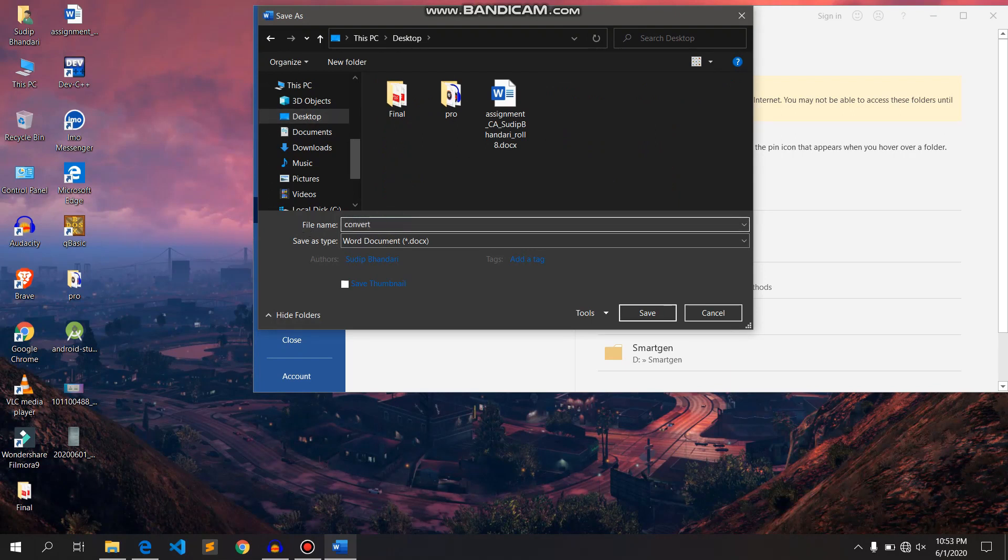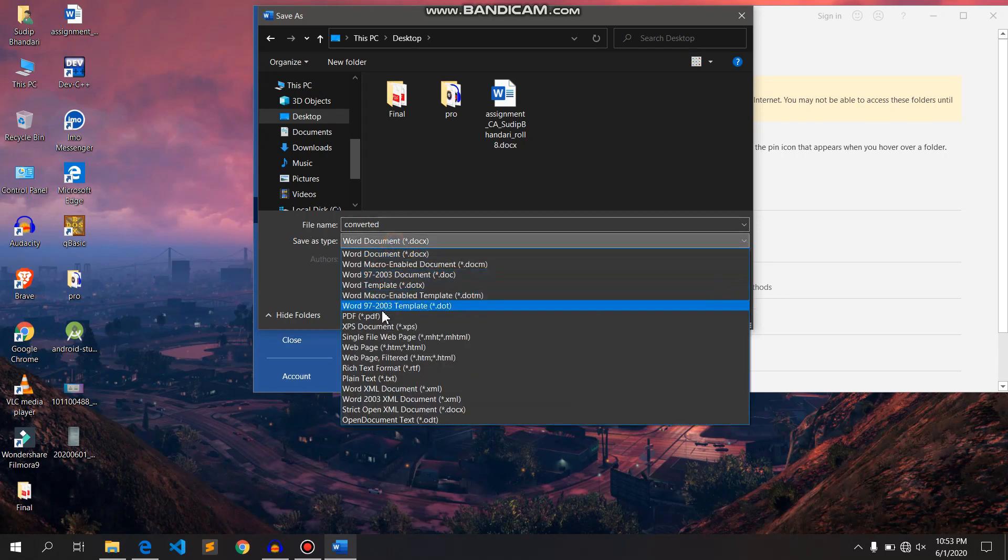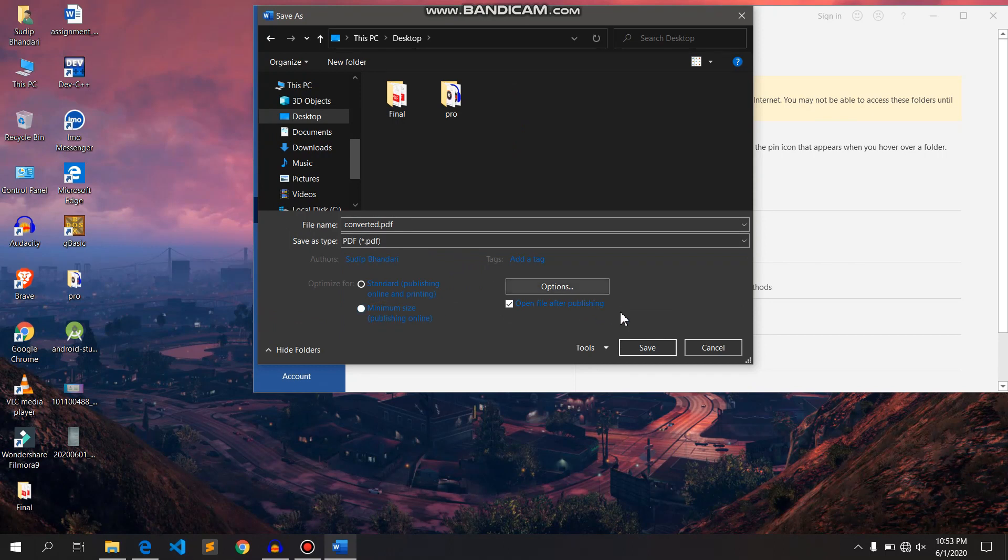Okay, on selecting a file type, I need to select PDF and click on Save.